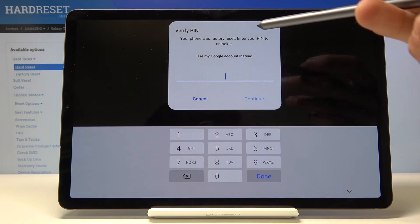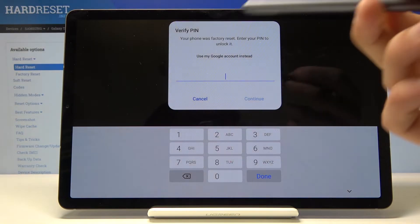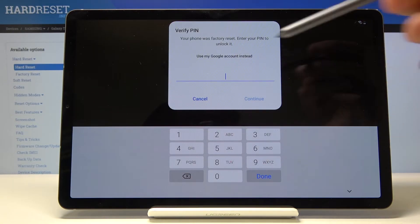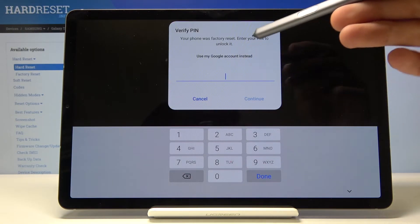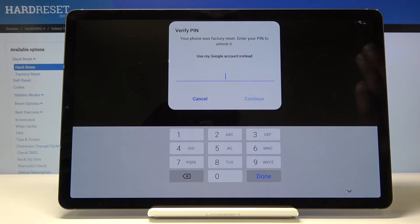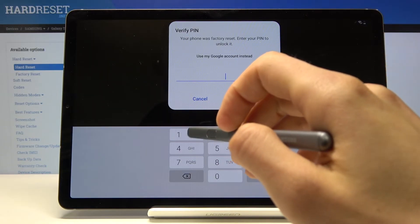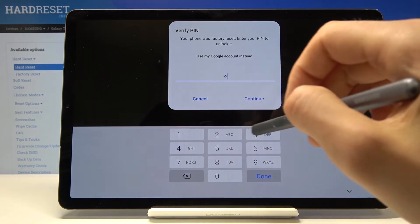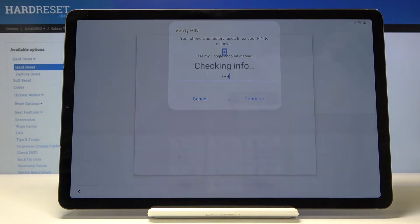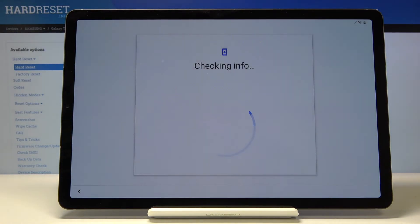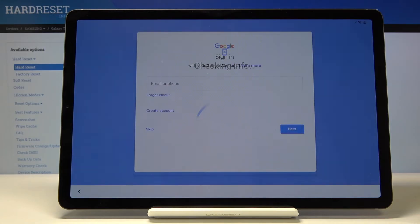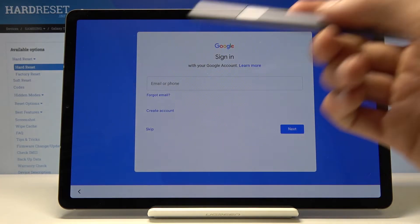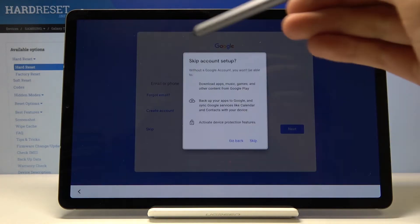There it is. So that's previously where it was, verify email, and you can still do that by email. But assuming we don't know the email, we know the pattern that we have set right now: one two three four, continue. And bam, the device allows us to skip this. So let's just skip.